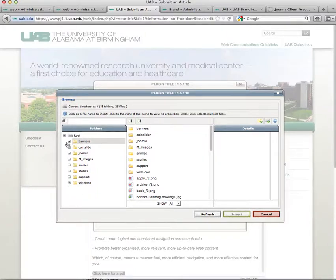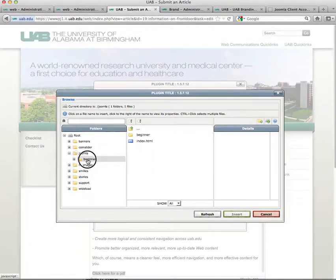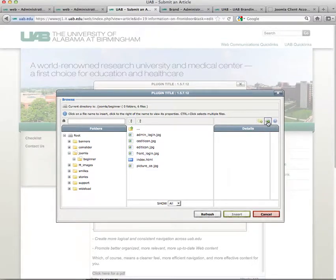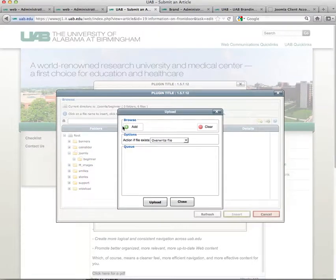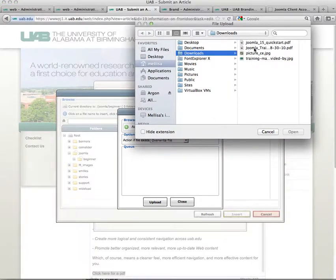I'm going to find a directory to place my file into. I'll click on my Gmail directory, go to the upload icon, click on upload, then click on add, and browse to my computer to find a PDF.